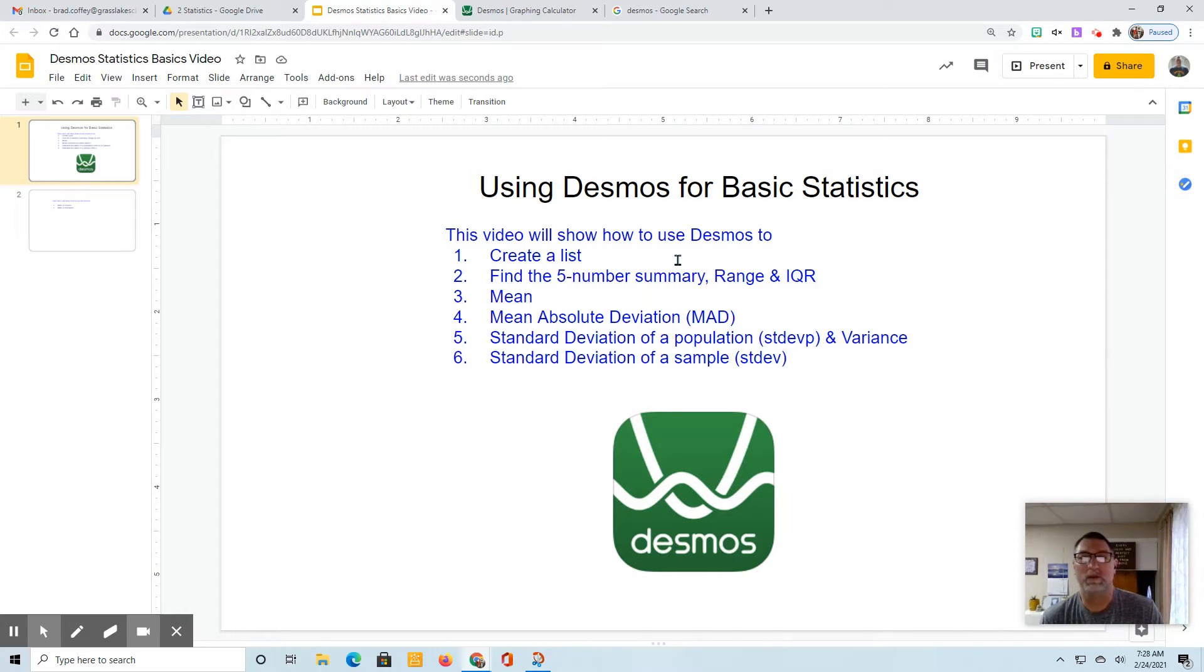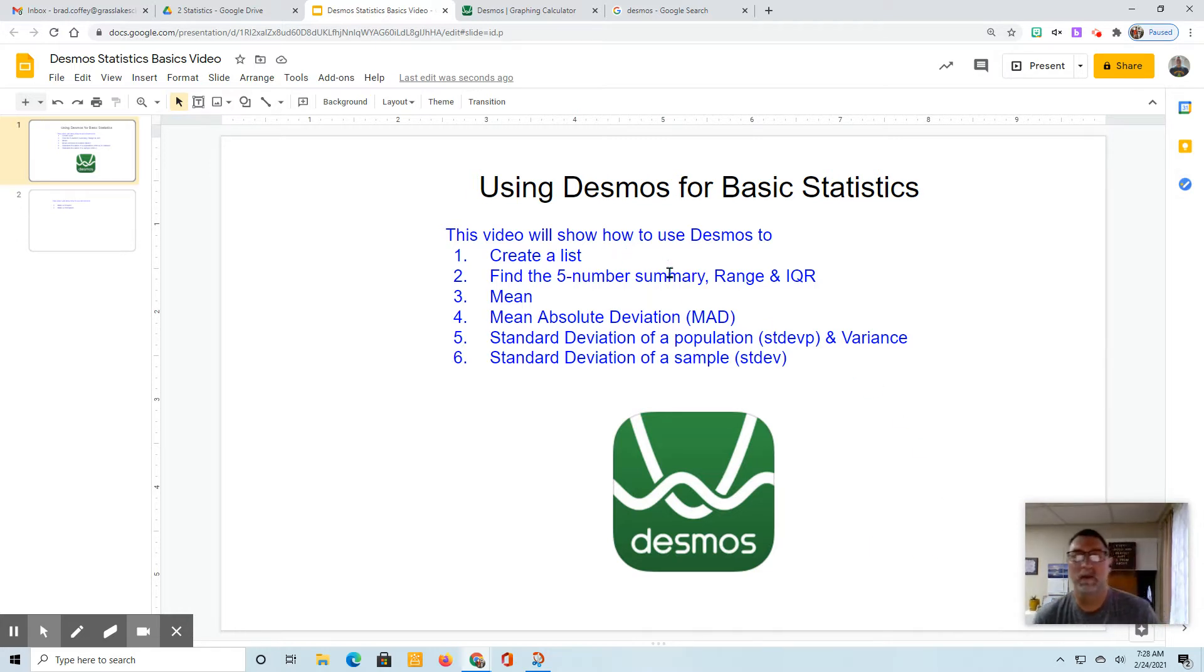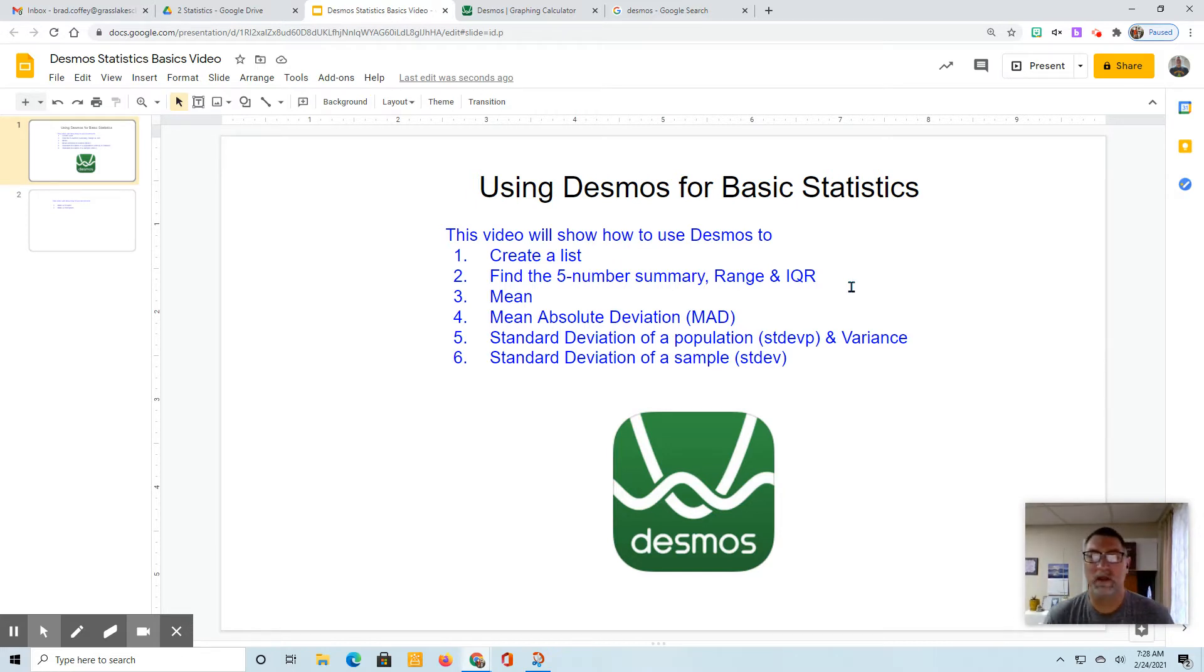This video will show you how to use Desmos to create a list, find the five-number summary, range, and IQR, find the mean, the mean absolute deviation or MAD,